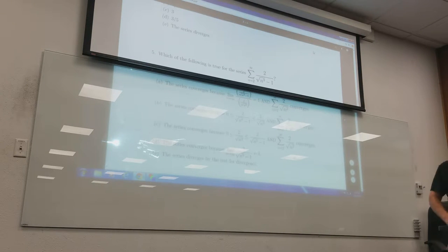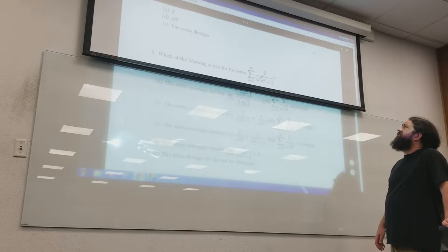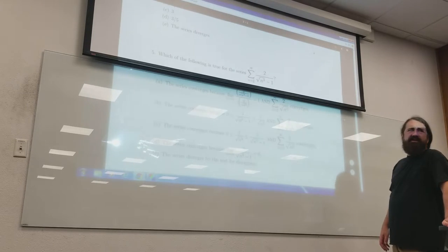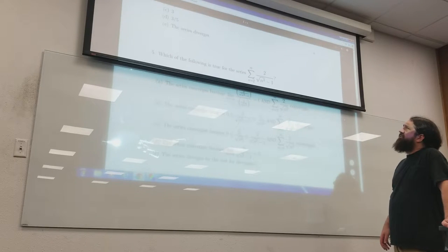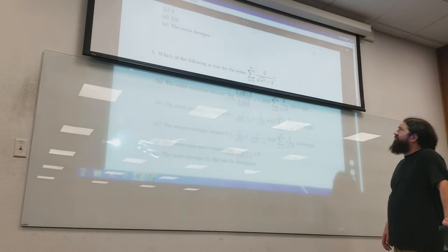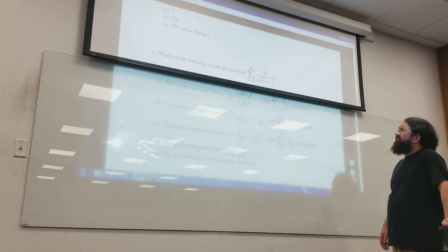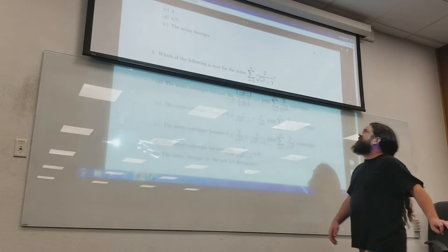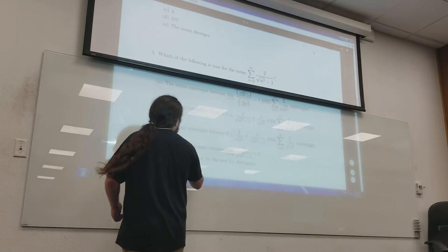Which of the following is true about this series? Not even looking at the choices — do you think this thing converges? Some kind of comparison test. Most of the time when you say p-series, what you mean is comparison test — we're going to do a comparison test against a p-series. We can either do limit or direct. It looks like it's going to converge because I'm going to compare it to n to the three-halves. So I can rule out divergence by the test for divergence.